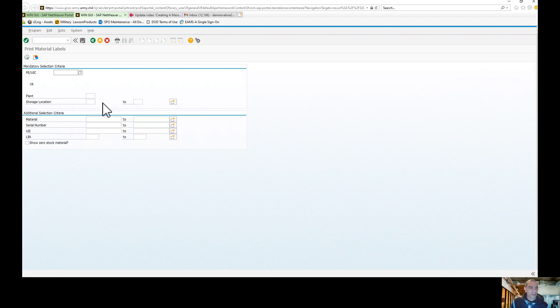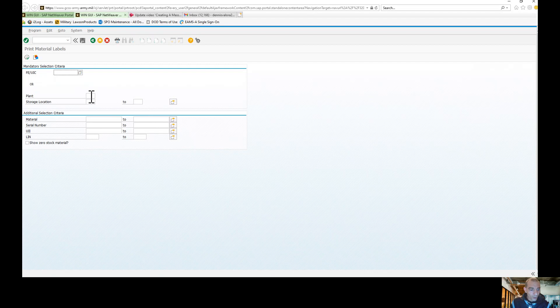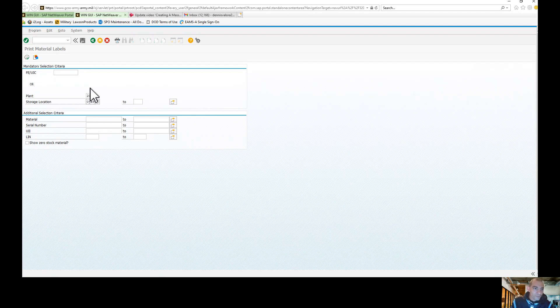This is pretty easy to do. You can do this a couple different ways. You are going to need your plant and you are going to need your SLOC. If you run the report like this, it's going to pull all of your materials for Shop Stock, Bench Stock.